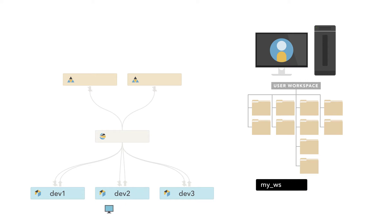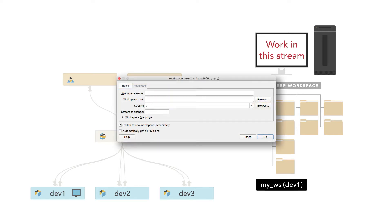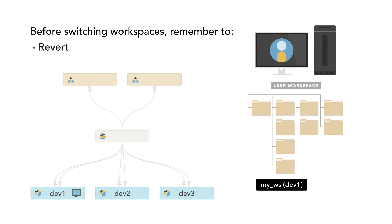To move a workspace to a different stream, you can either drag and drop the workspace icon to the new stream in the stream graph or change the stream name associated with the workspace in the workspace configuration settings. Note that before switching a workspace between streams, you should revert, check in, or shelve open files in the workspace you are moving from.